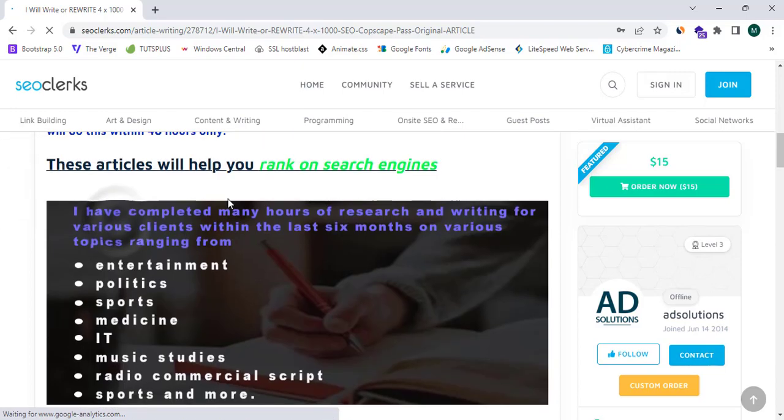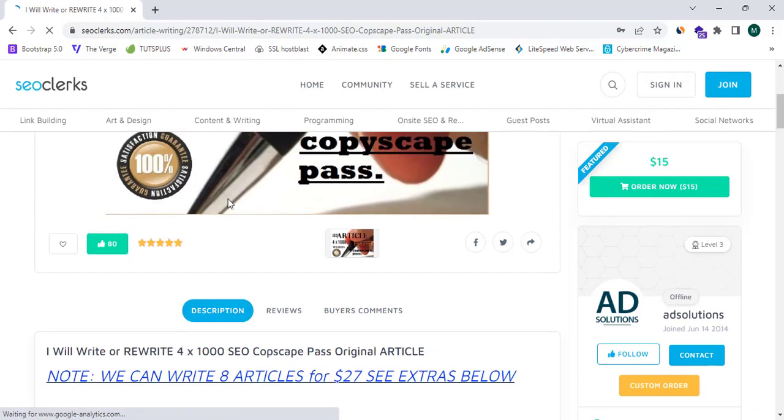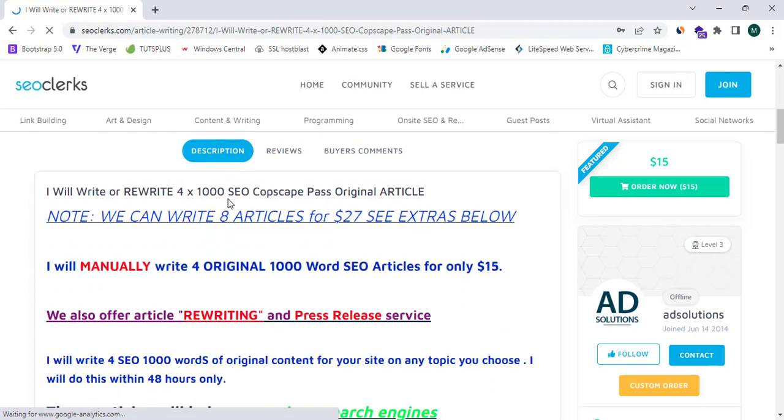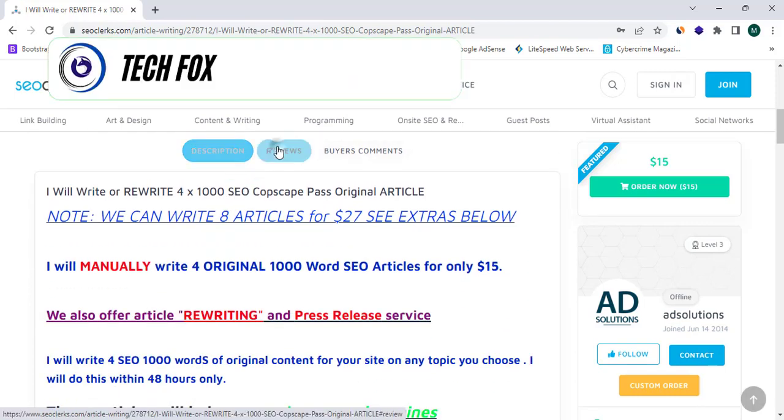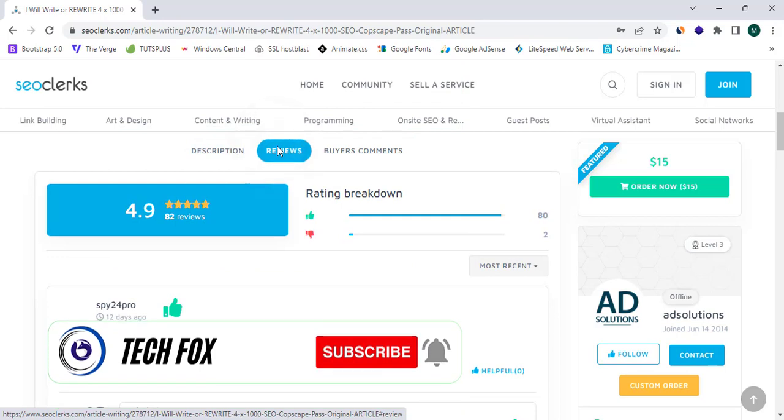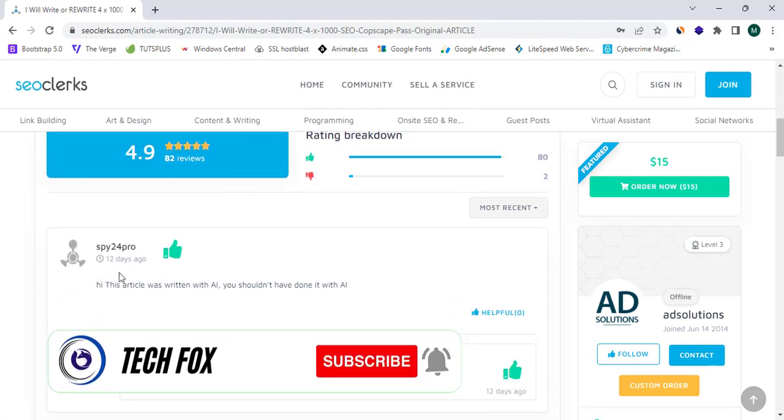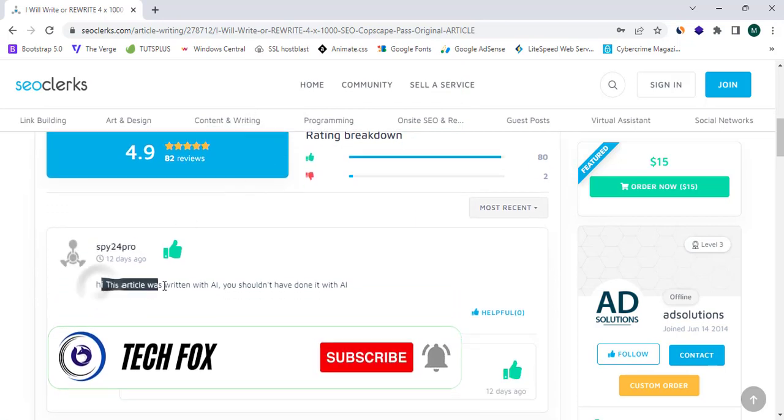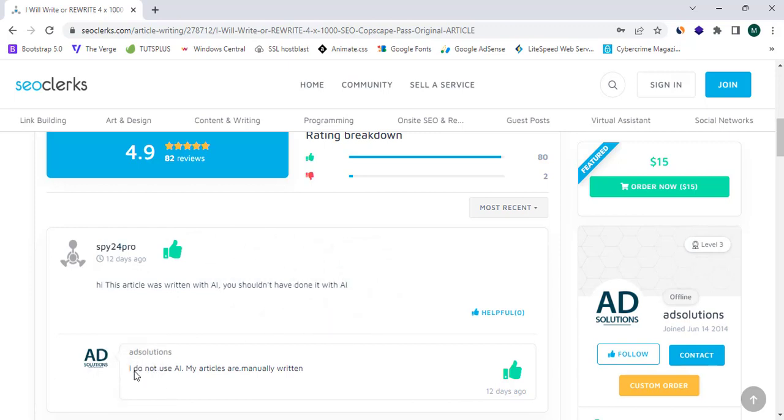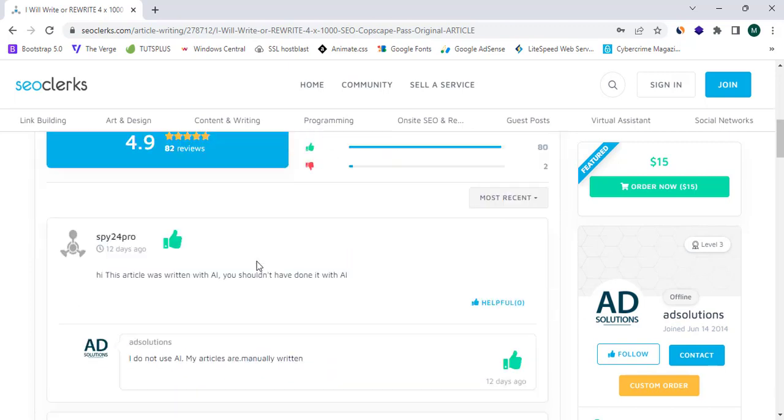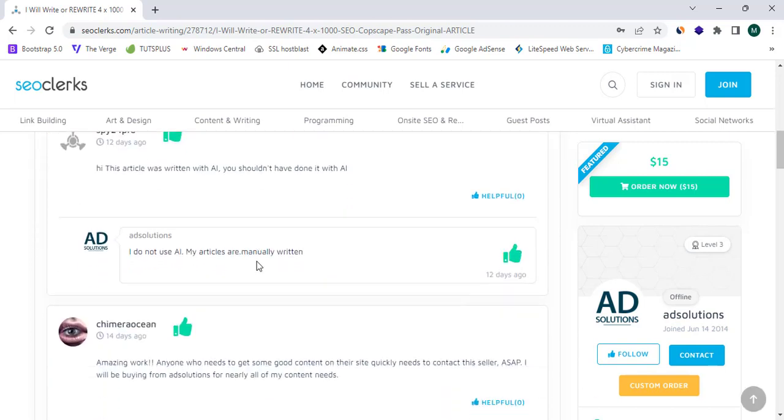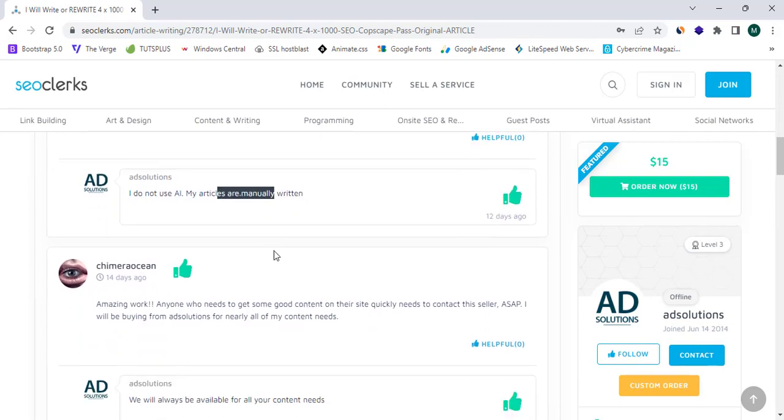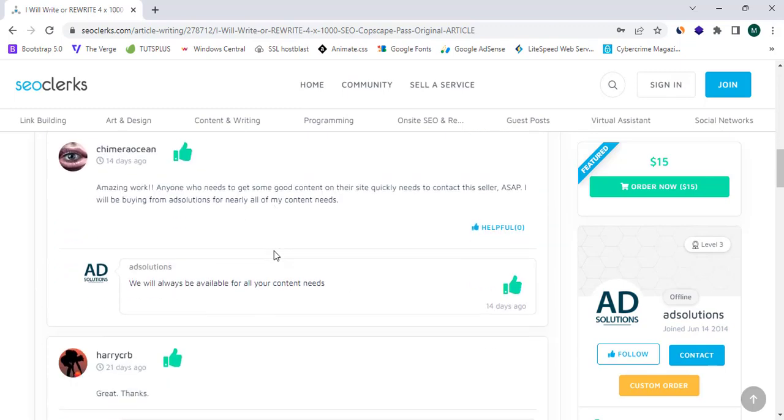And there are three sections here: one is the description, the review section. So you guys can see 'Hi this article was written with AI, you shouldn't have done it with AI.' So one client has said that this service is providing AI articles, but the service provider is saying 'I do not use AI, my articles are manually written.' So lots of people have responded to this.